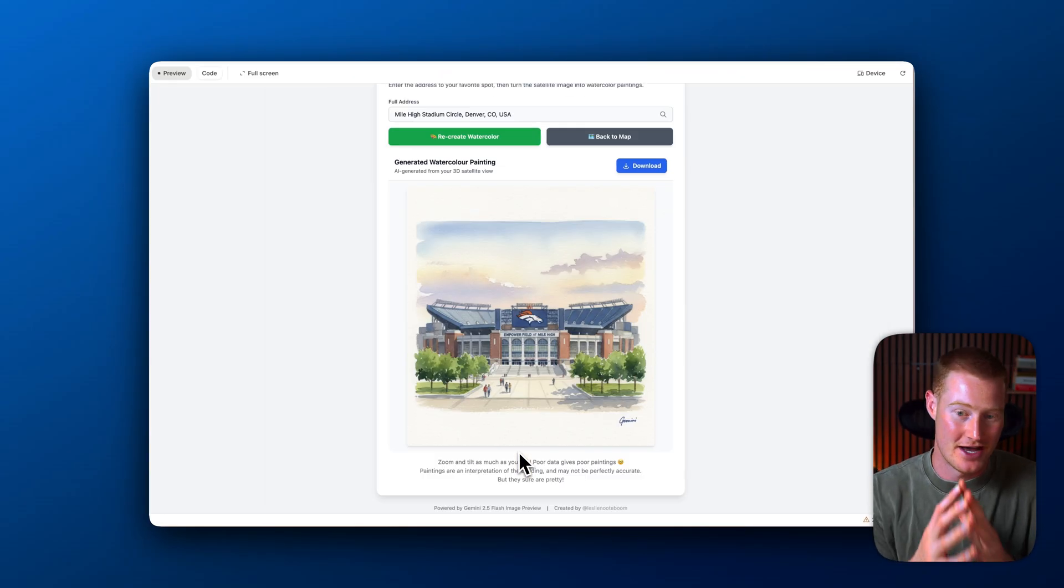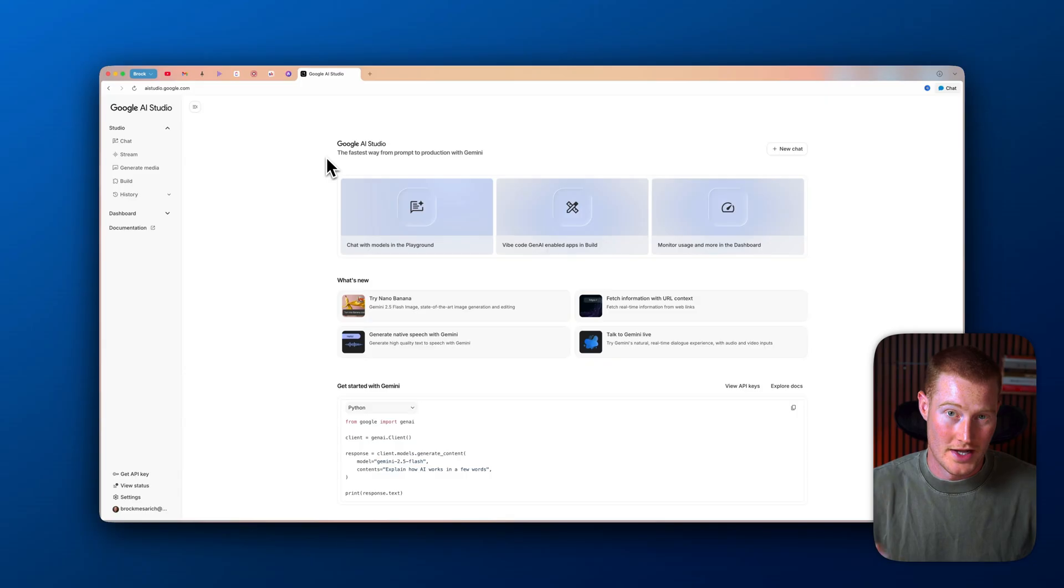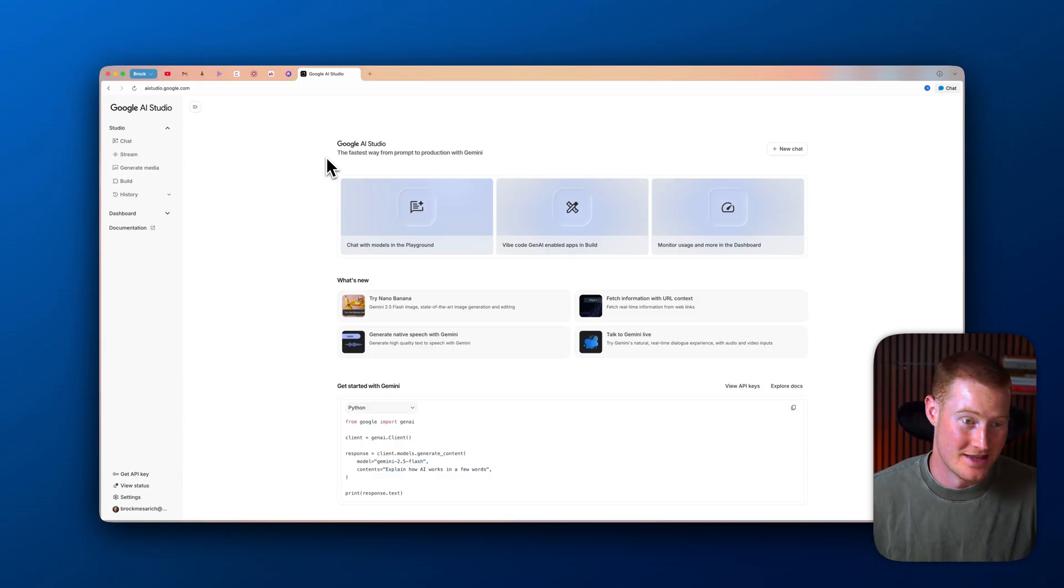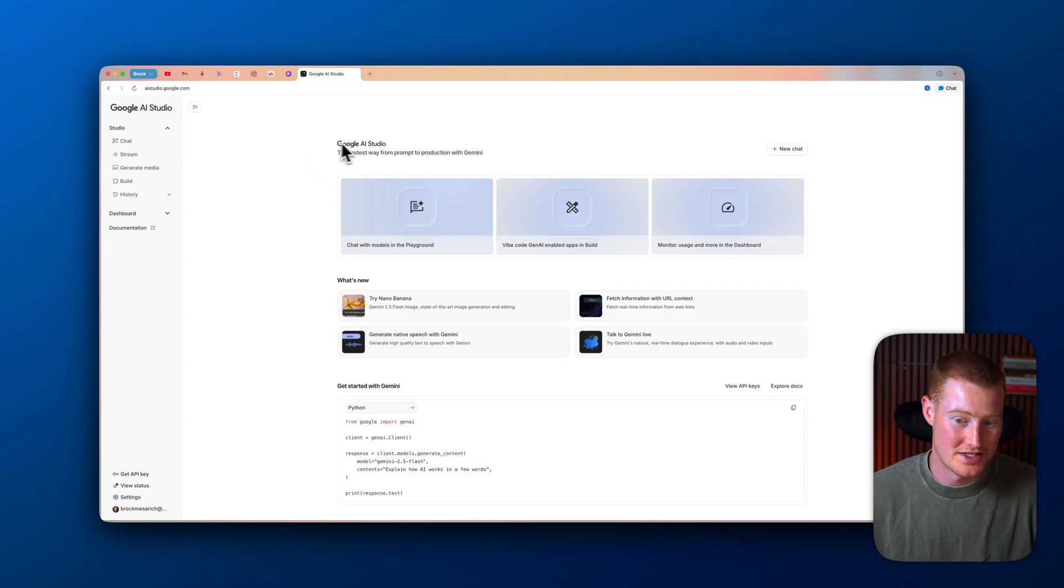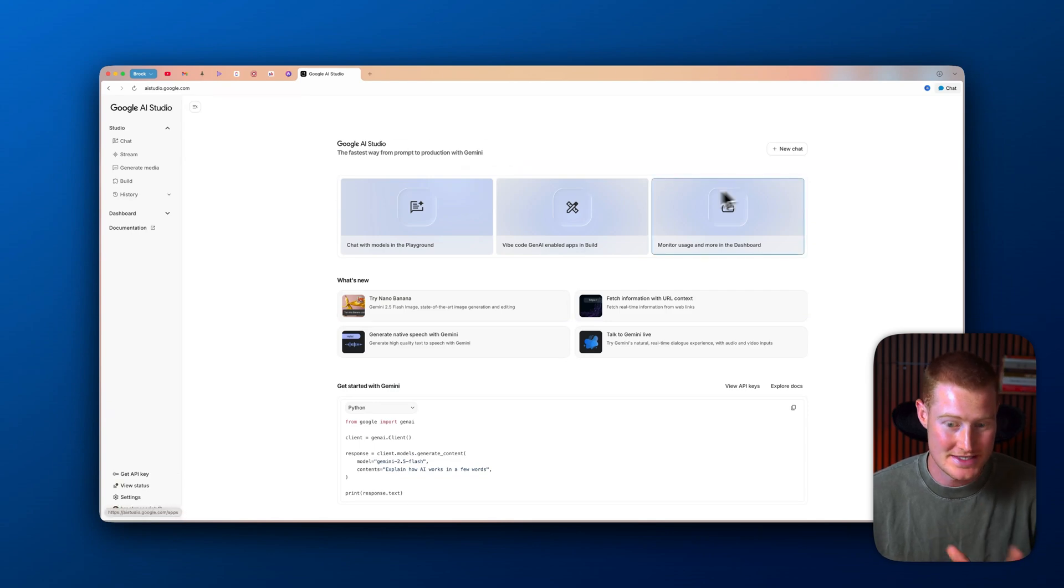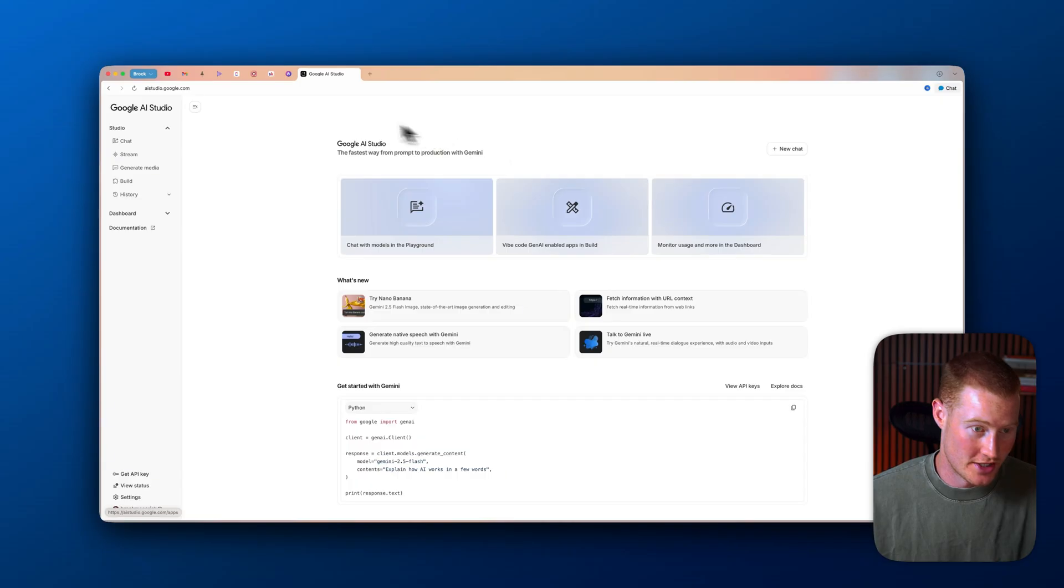And now I'm going to show you exactly how you could create apps for free with this platform. All right. So here is the platform that we're actually using in this video. It is called Google AI Studio and it is this build feature inside of the AI Studio. You're going to come to this link here.